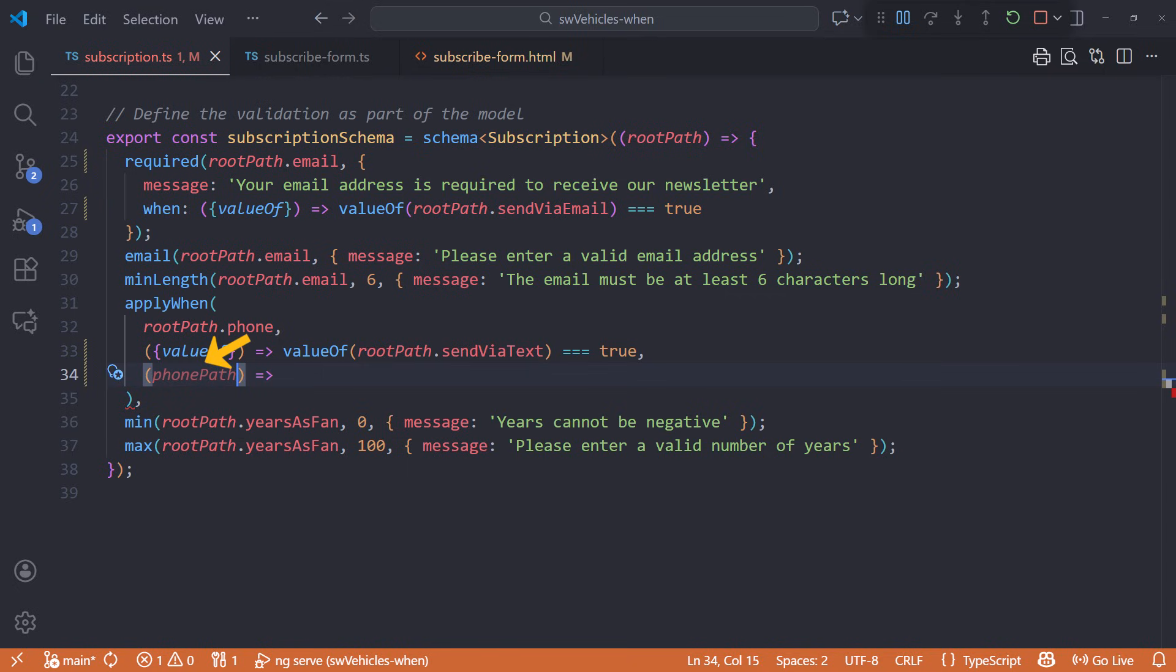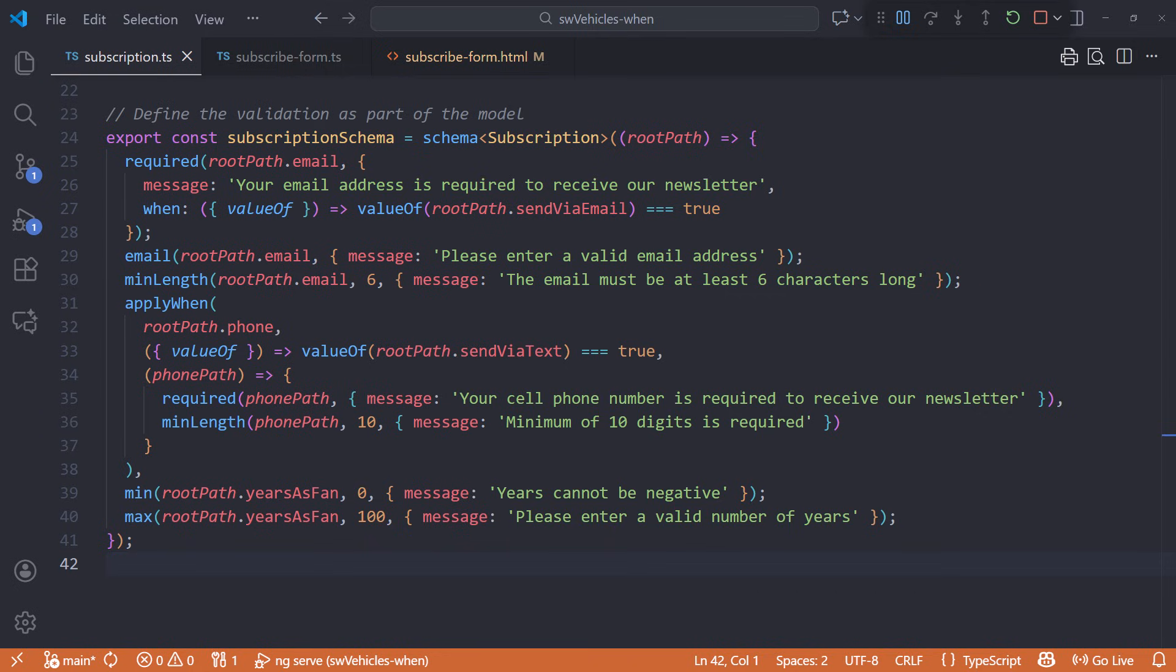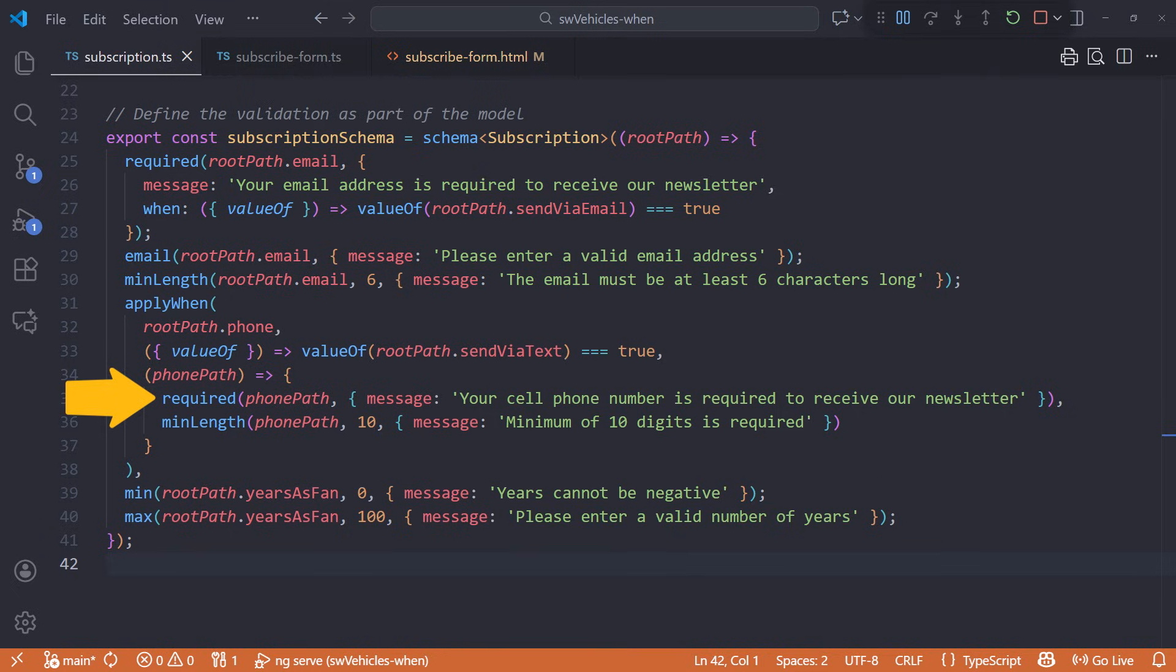Then we provide the set of validation callbacks. I'll paste them in. When the send via text checkbox is checked, the phone is required and has a minimum length of 10.